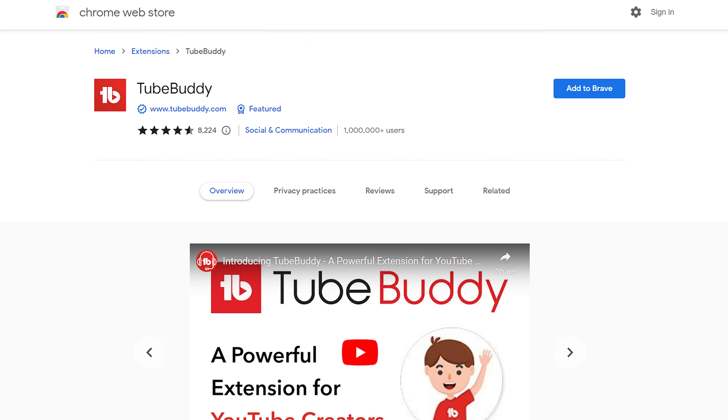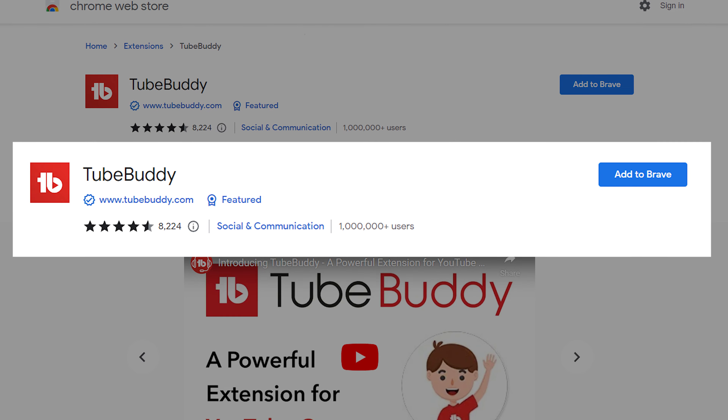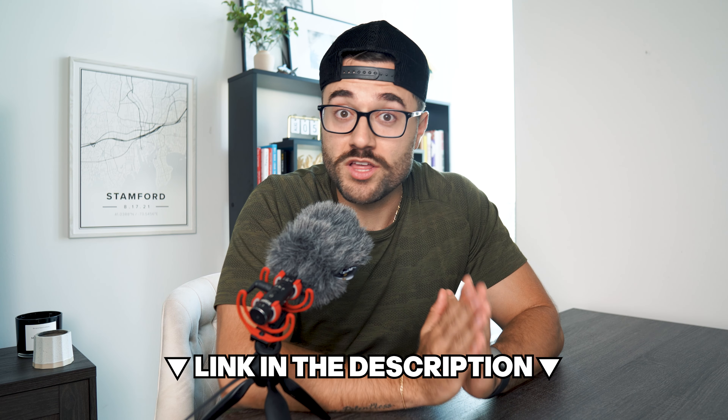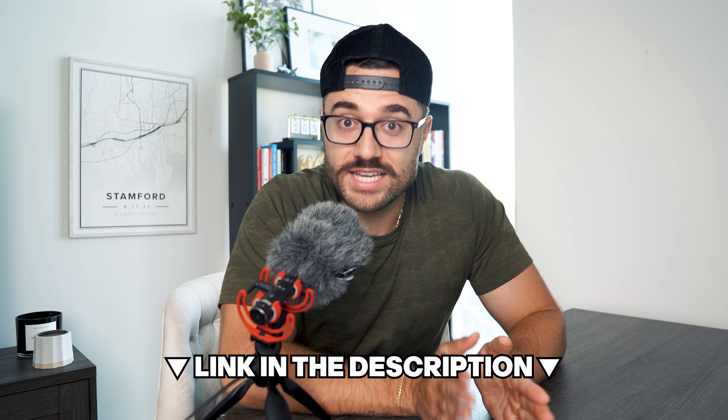There are tons of channels taking advantage of this one thing, and I want to make sure you do too. There are also tons of channels just like you taking advantage of TubeBuddy's free browser extension. If you haven't downloaded it yet, go click the link in the description — the very first link — download it, give it a try, and let's get going.